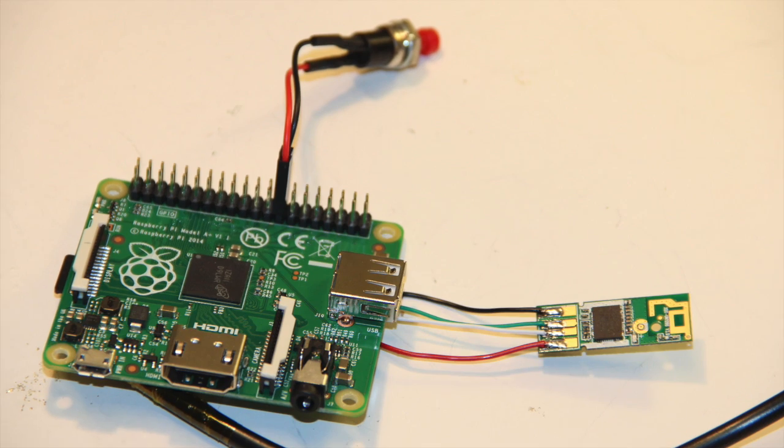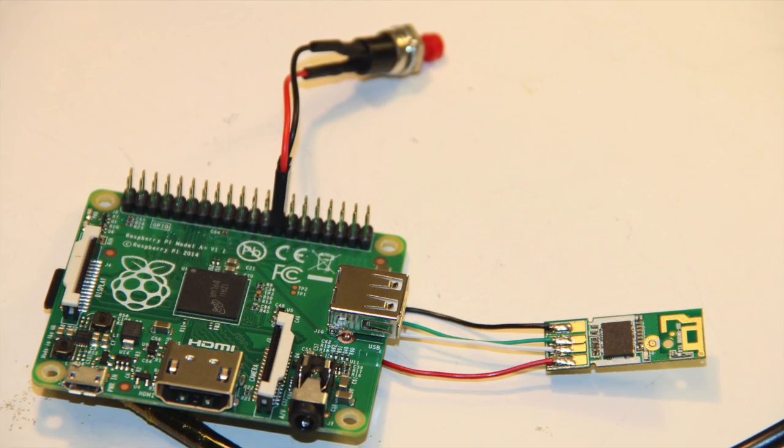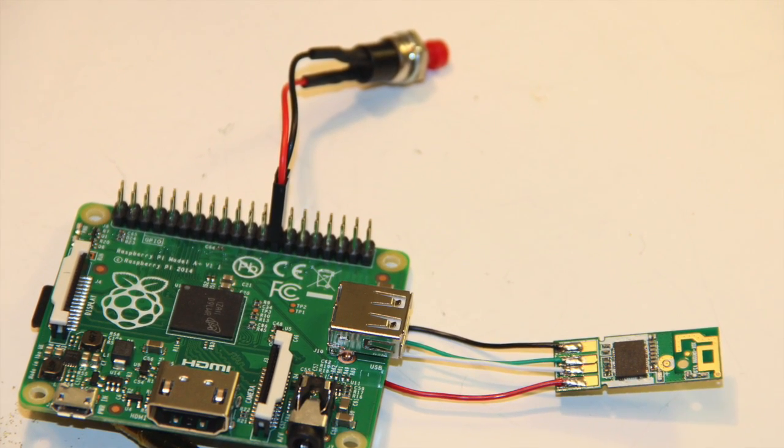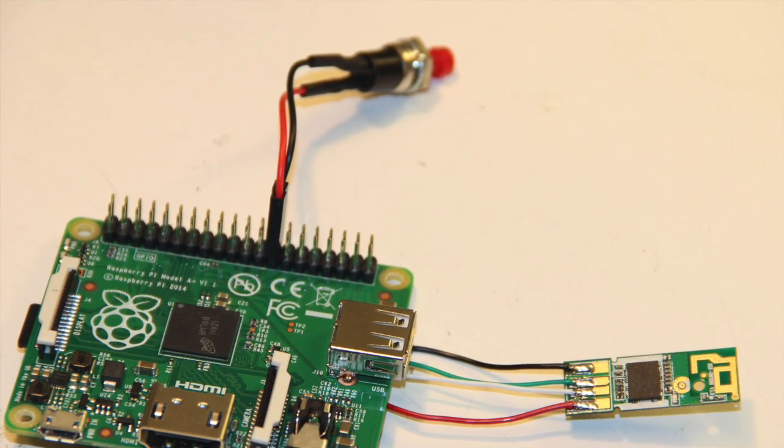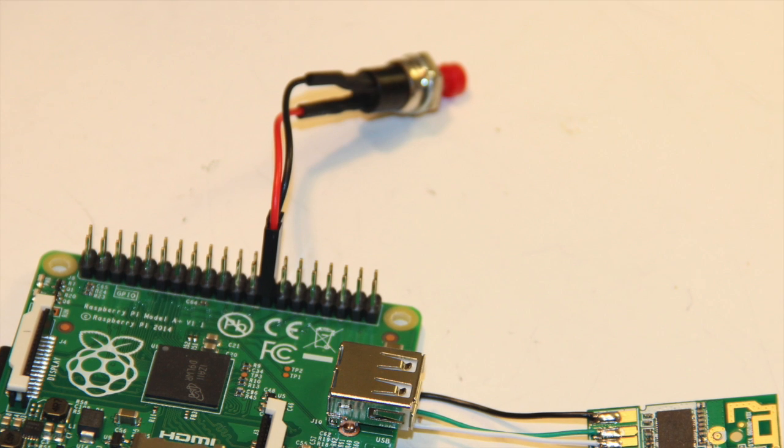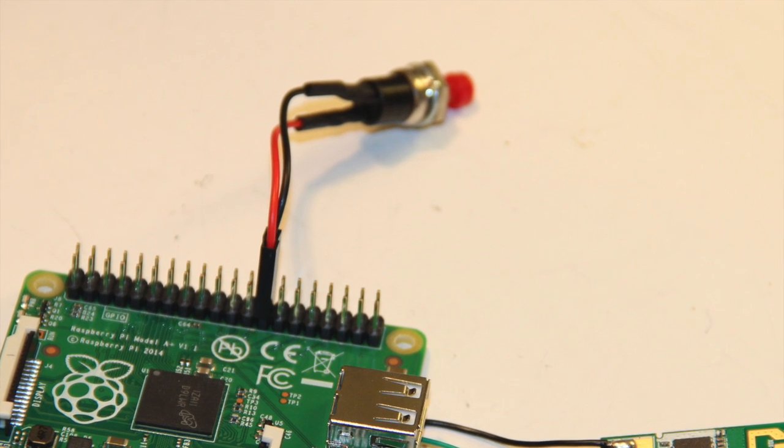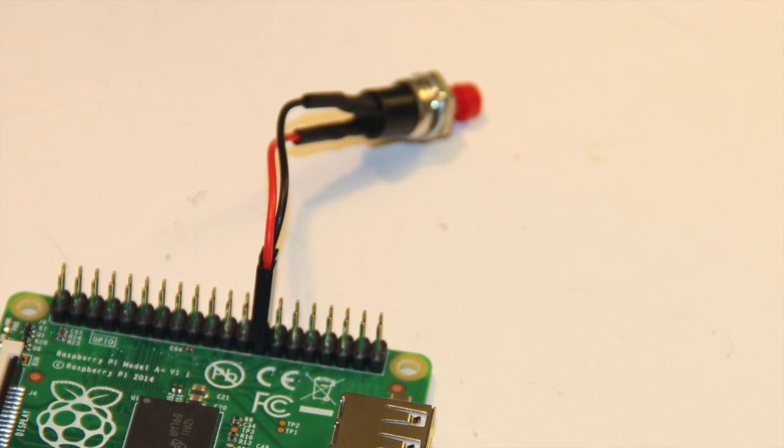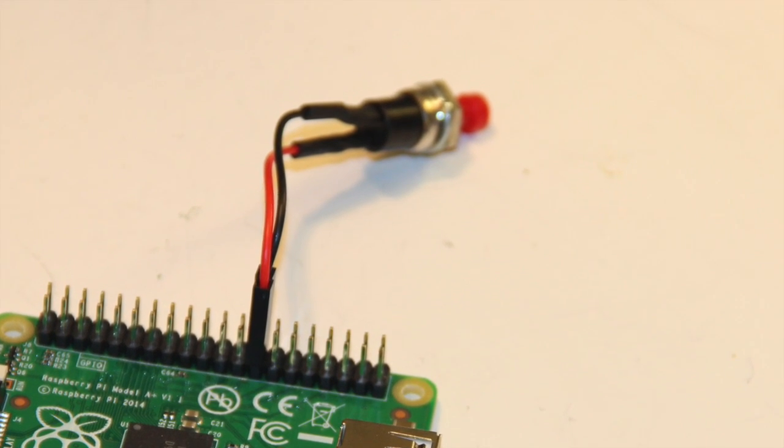The only thing that you need to make your own is a simple momentary push button switch and a little bit of code that I'll describe shortly.